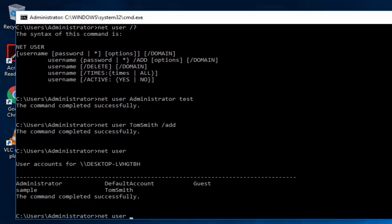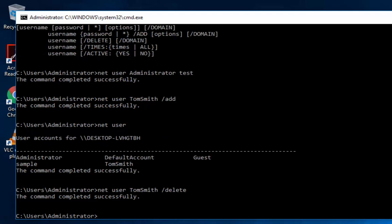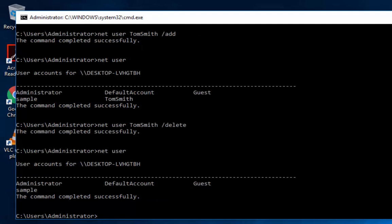So now let's say we want to get rid of it. We're going to type net user, and then we're going to type Tom Smith, and then we're going to slash delete. So now if we run net user to show our list, that is not longer there. So let's delete net user sample slash delete.